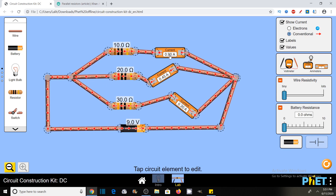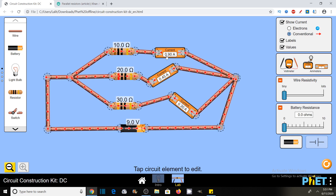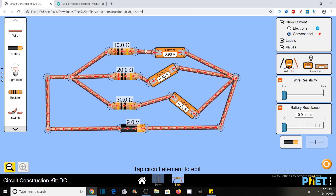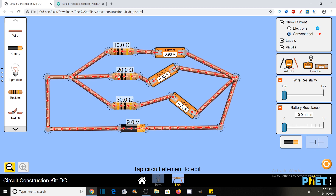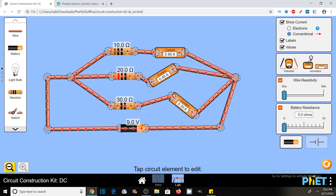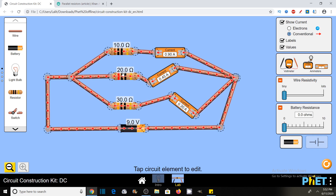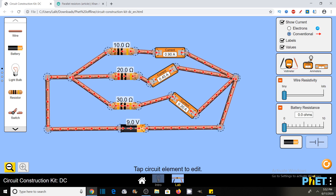The current is 0.9 ampere. Using Ohm's law, V = IR, so I = V/R. To calculate the current through the first branch without using a meter, I need the resistance R and the voltage across the resistor. The voltage across this resistor is 9 volts. So 9 divided by 10 equals 0.9 ampere — which matches the ammeter reading. In the same way, I = V/R, so 9 divided by 20 is 0.45 amperes, and 9 divided by 30 is 0.3 amperes.